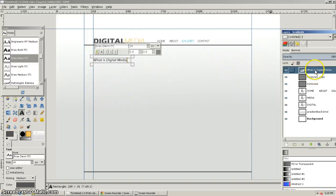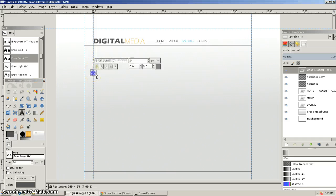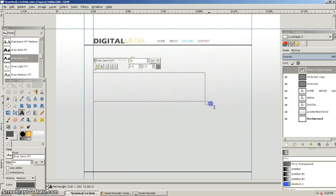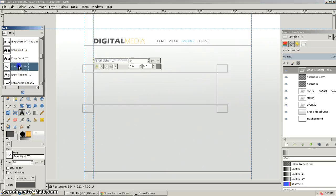So I've got 'What is digital media?' as the headline. Then I'll make another text element here, and this will be my copy. I might make that light — maybe this will be light. So I'll say blah blah blah, some filler text — so digital media.